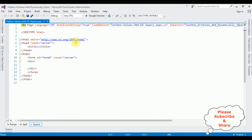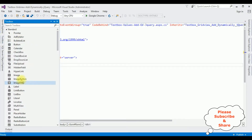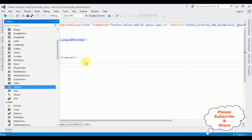Here we got the source page of the newly created web form. Between the form tags, I am adding three text box controls and one button control. For the first name, open the toolbox and come to the text box control.